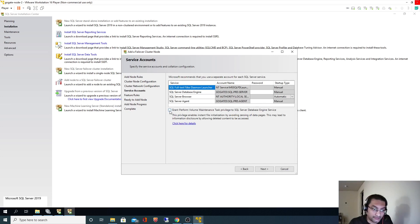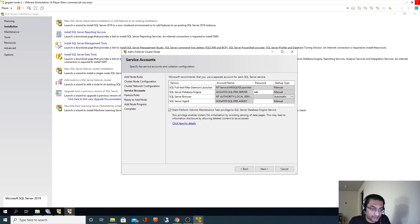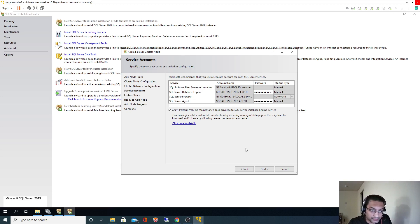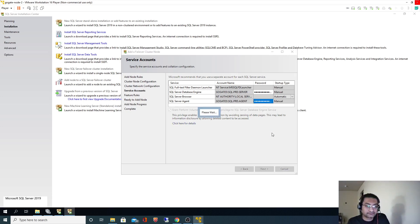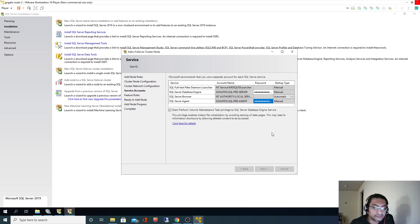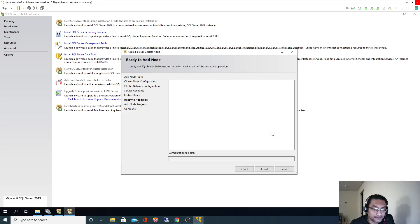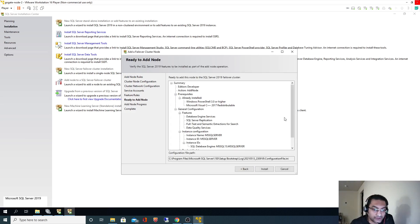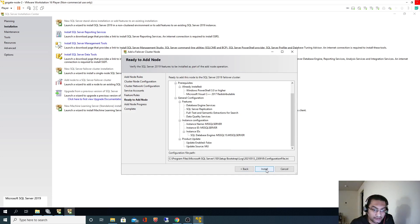I will select this. These are the service accounts which we had specified for the database engine and SQL Server Agent — those got populated here automatically. I will simply specify the password. I have selected this. Click Next. All right, I will click Install.